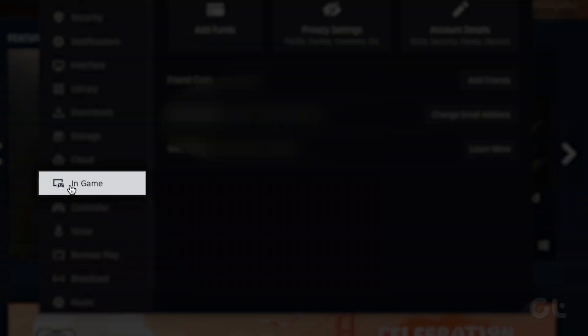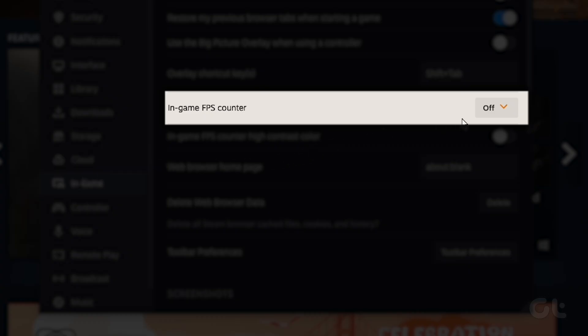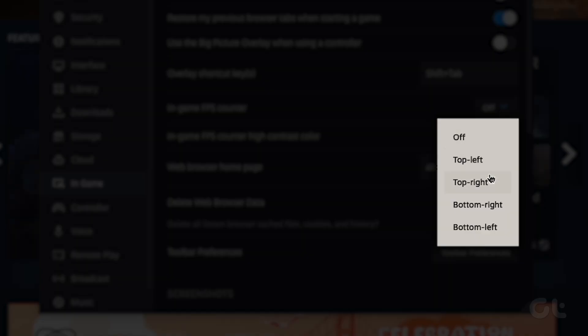Click on the In-Game tab. Under In-Game FPS Counter, choose where you want the counter to be displayed on the screen from the drop-down menu.